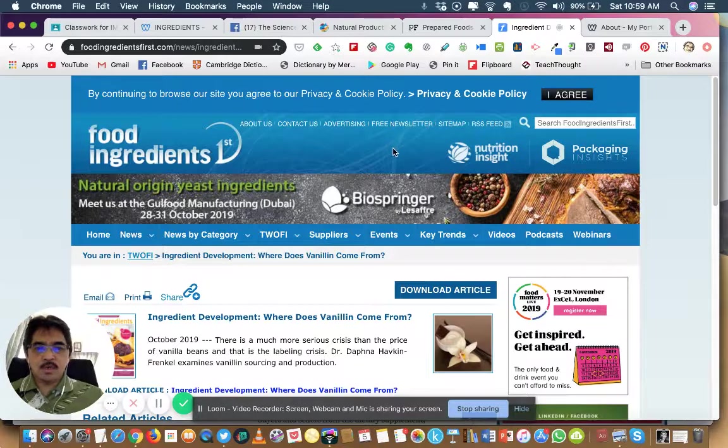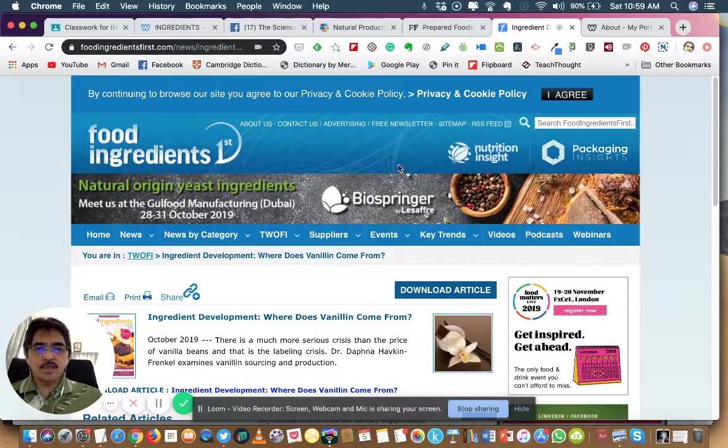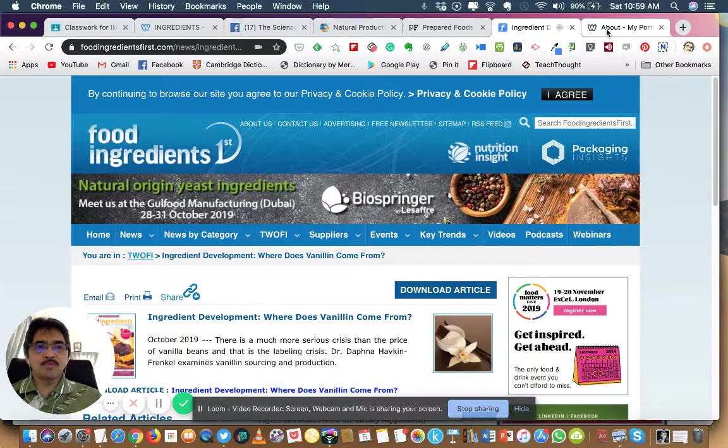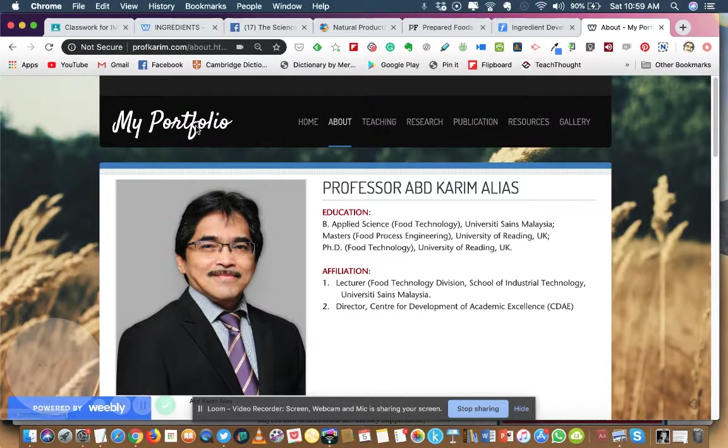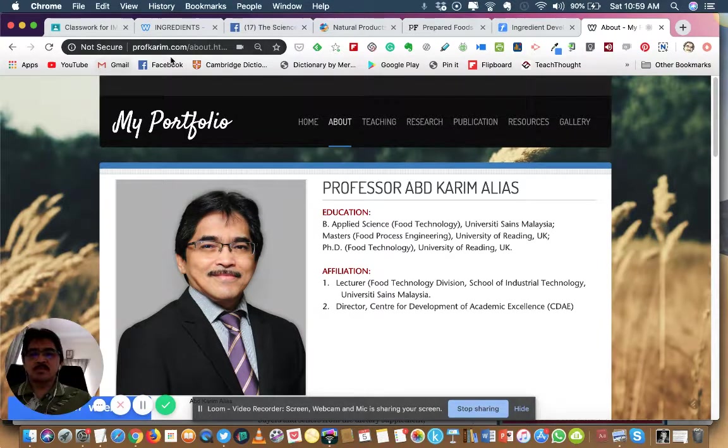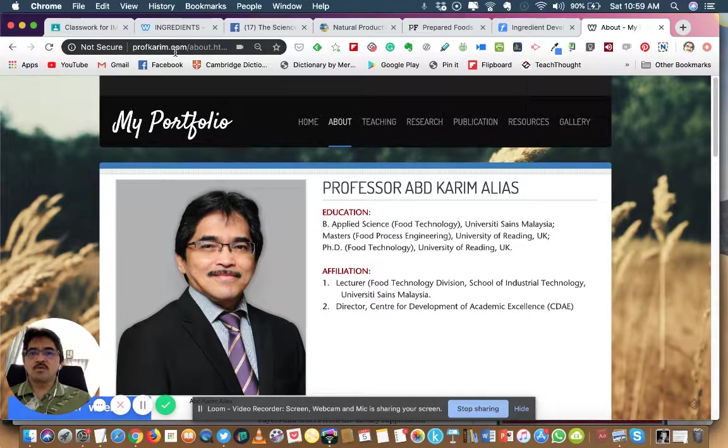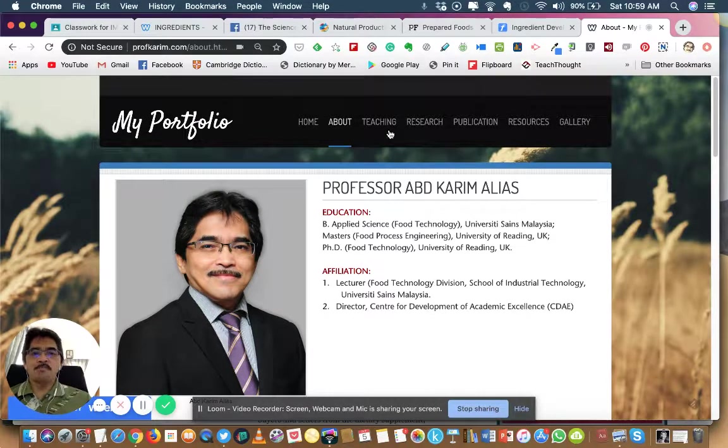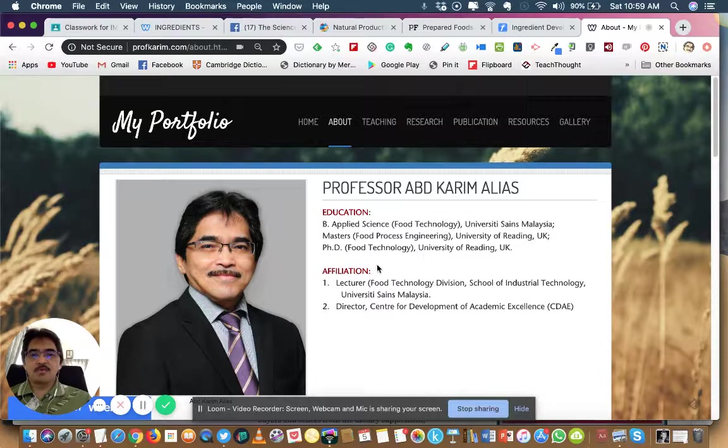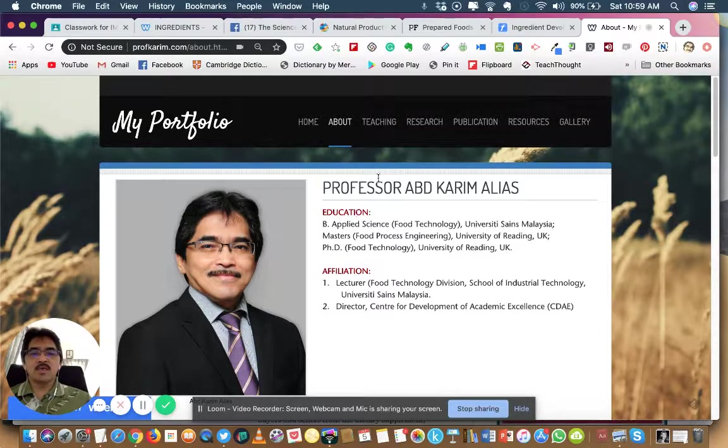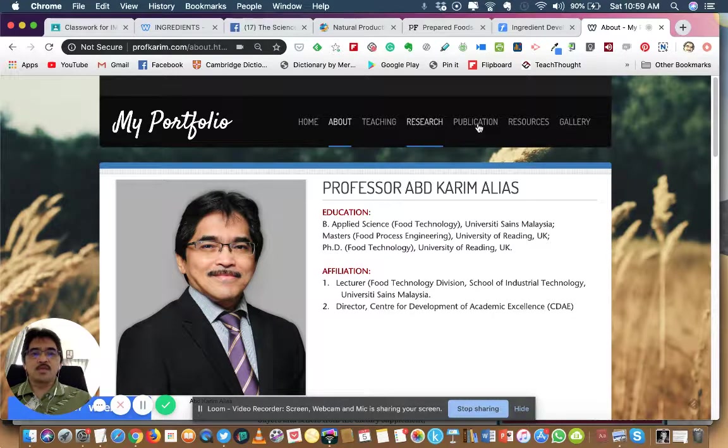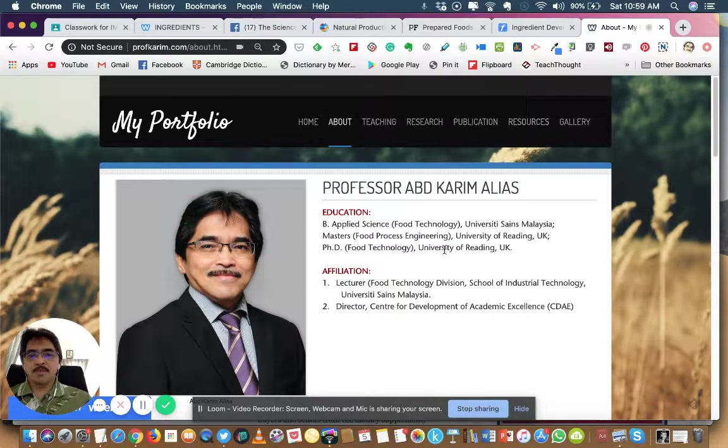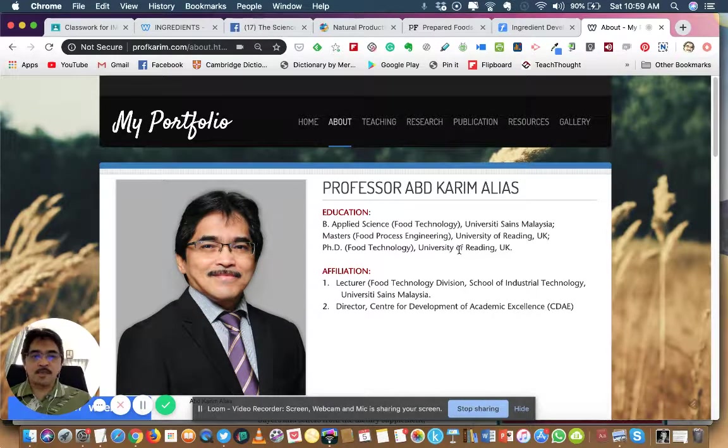That's about it this morning. If you want to learn more about me, this is my website. Just go to profkarim.com and you can find out more about my work and what I do in teaching and research, my publications and so on.